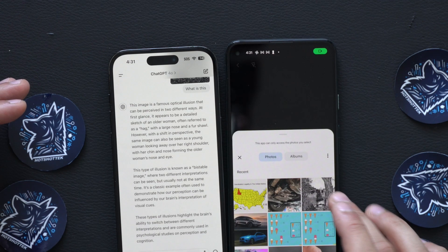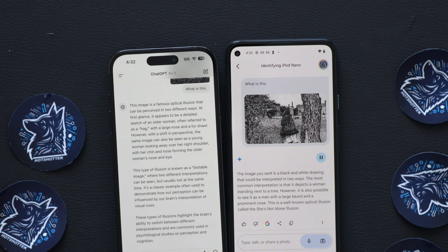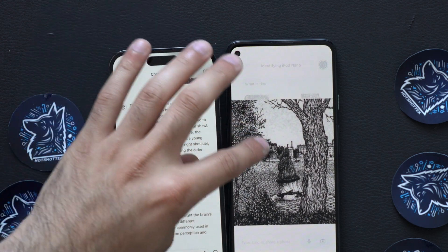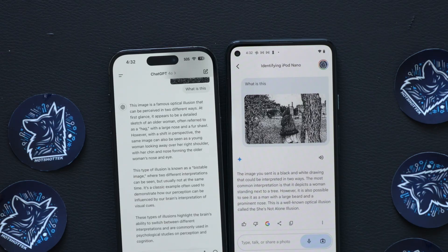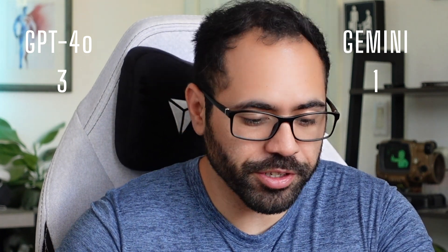Let's see how Google Gemini handles this. Gemini responded: 'The image you sent is a black and white drawing that could be interpreted in two ways. The most common interpretation depicts a woman standing next to a tree. However, it is also possible to see it as a man with a large beard and a prominent nose. This is a well-known optical illusion called the She's Not Alone illusion.' Both identified the two images, but Gemini was more brief while ChatGPT went into more detail. I'm giving a point to ChatGPT.